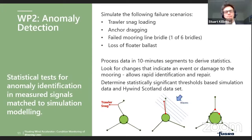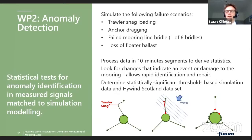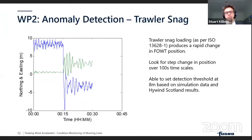Moving on to anomaly detection: in the OrcaFlex simulation model we simulated various failure scenarios — trawler snags from fishing boats, anchor drag in rough weather, failure of one of the redundant bridles, or loss of floater ballast. Our approach was to segment recorded data into 10-minute periods, calculate statistics for each, and use those as a statistical threshold to identify significant changes by comparing intact structure simulations against simulated events.